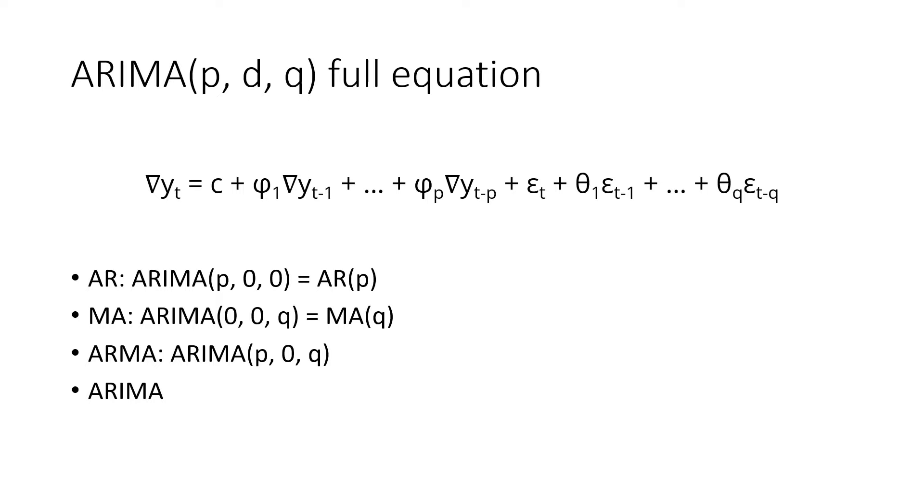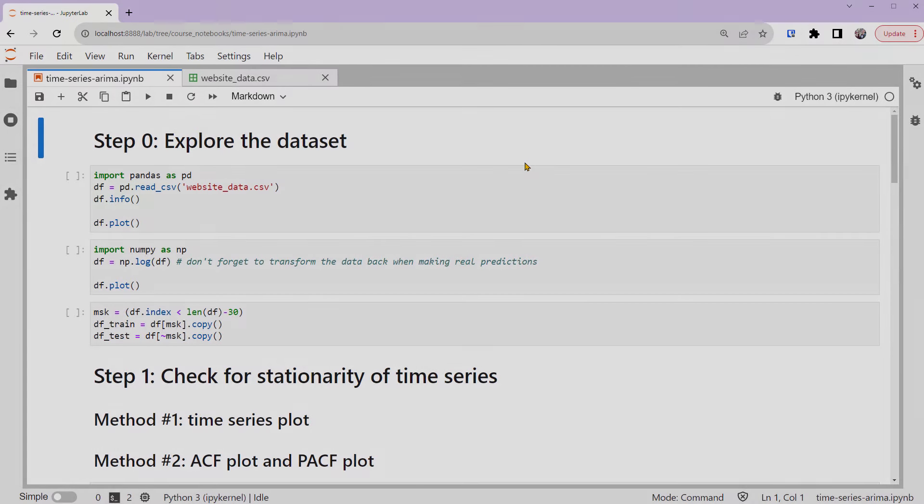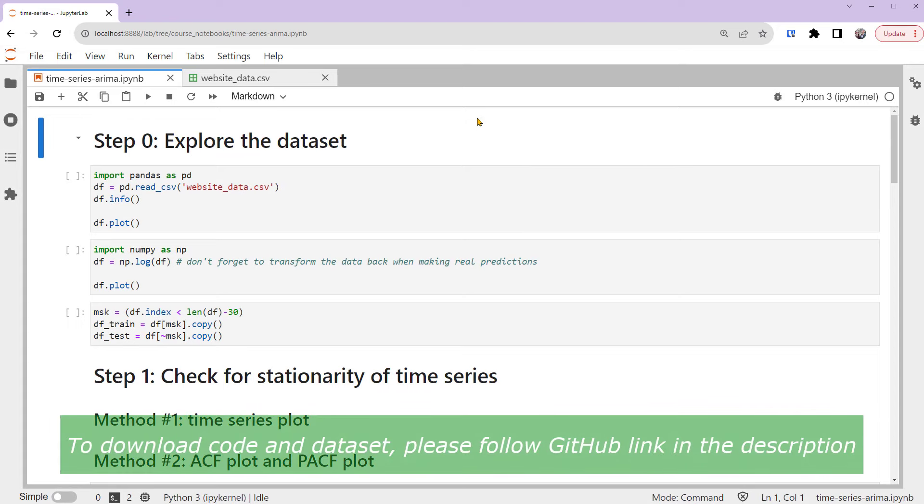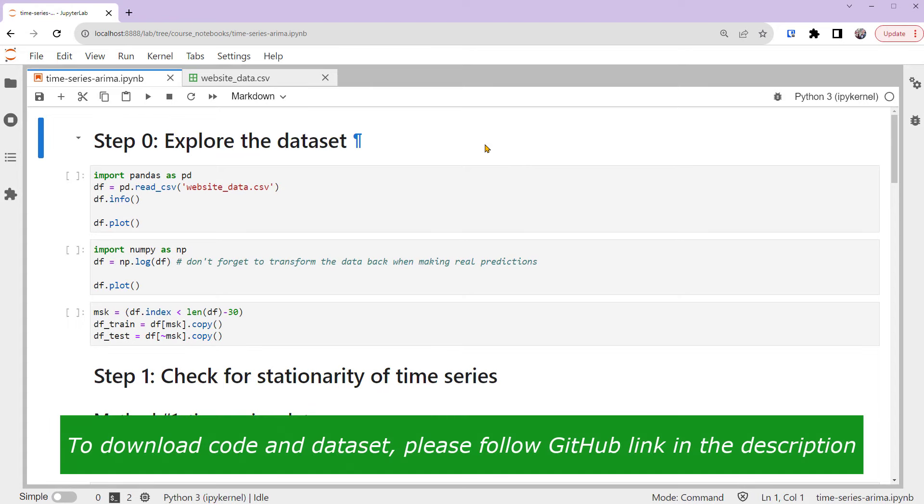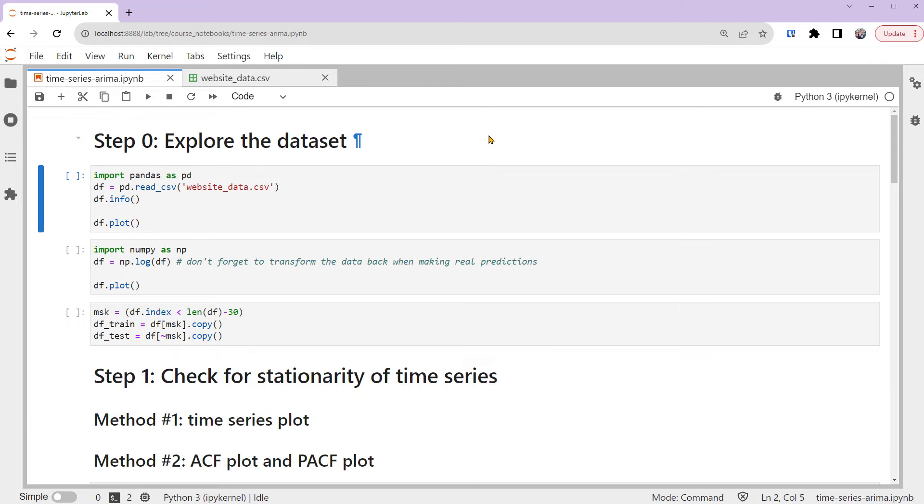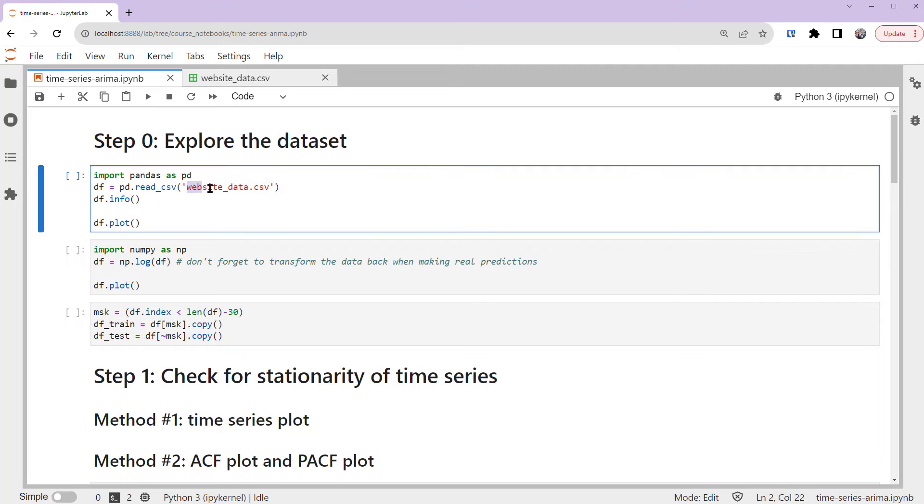Let's dive into our example in Python. I'll use JupyterLab to demonstrate this tutorial. In this notebook, I've divided the process into different steps. Step 0: Explore the dataset. We'll use a time series that records the traffic to our website, justintodata.com.